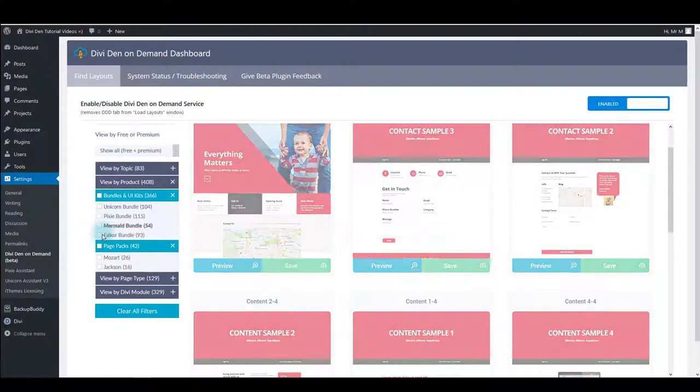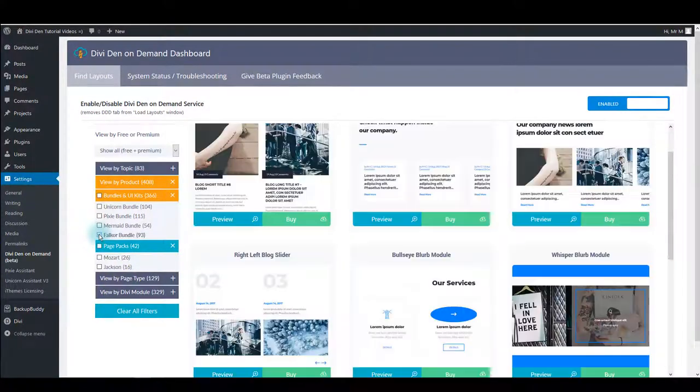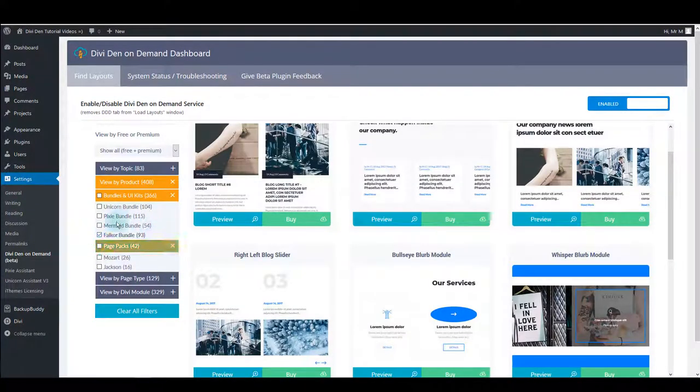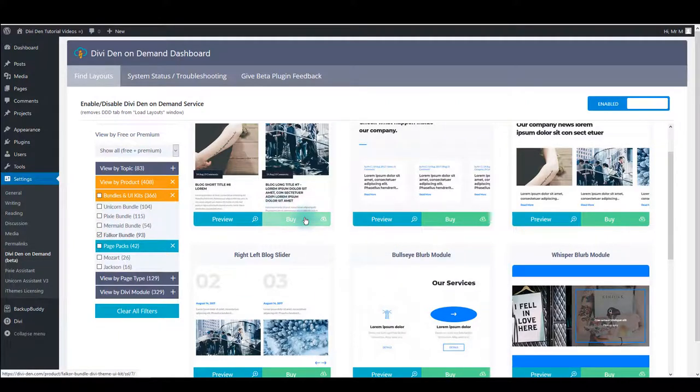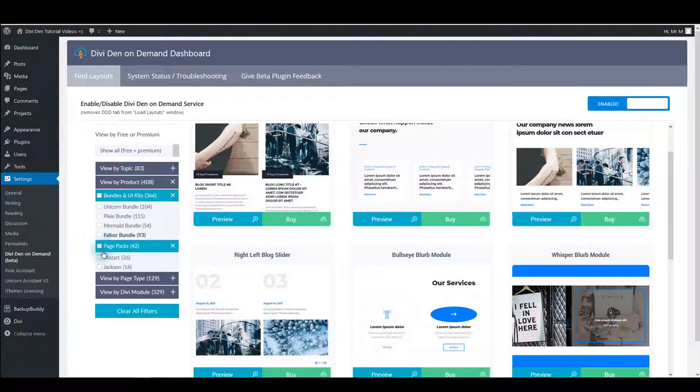If you check the plugin that you don't have or that you haven't activated, for example Falker in this example, instead of the save button you are going to see a buy button. So as you can see, it's important to activate the plugin you have purchased so that Divi On Demand can recognize you and so it will show you the save button instead of buy if you already own it.